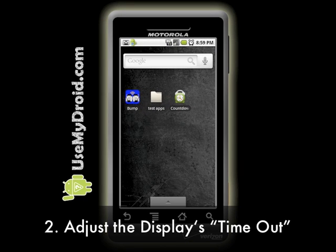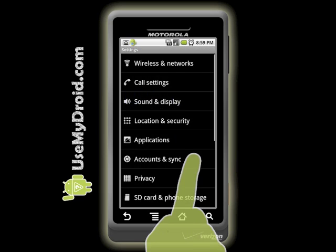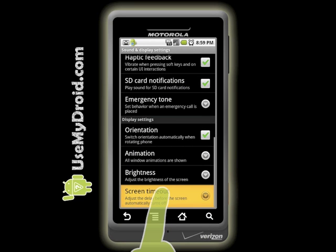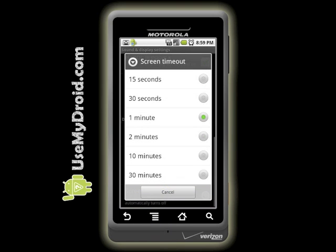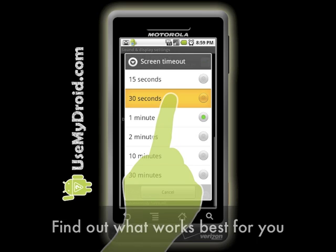Tip number two, also a display adjustment: adjust the timeout time period for your display. Change this option by going to your menu and Settings, then choose Sound and Display and then scroll to the bottom to select Screen Timeout. This choice allows you to adjust the time delay before the screen automatically turns off — select from the list of preset options. You'll want to experiment with which settings work best for you because it's a balancing act between convenient usage of your phone and battery drain.